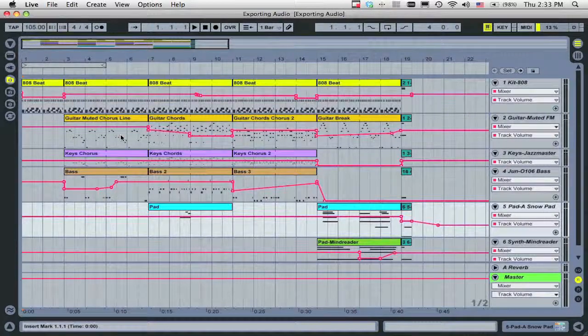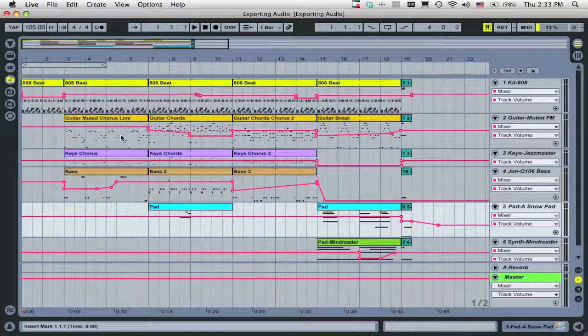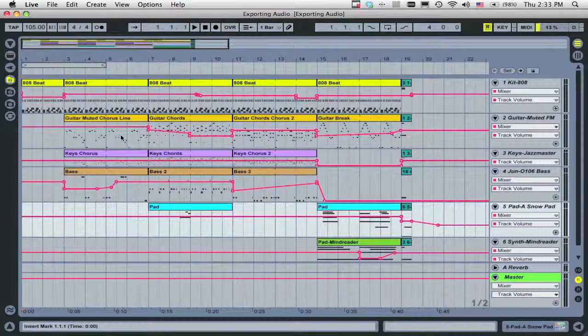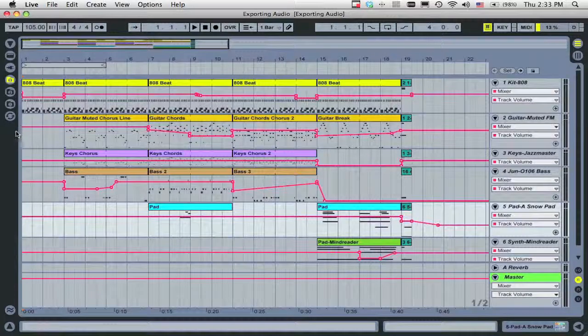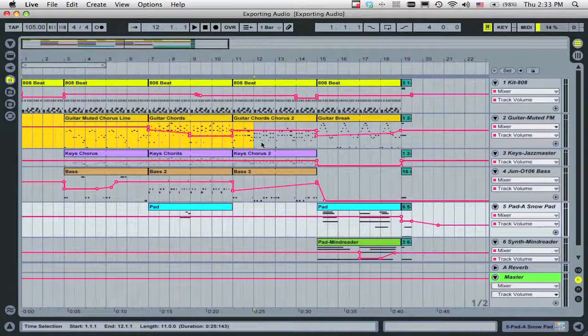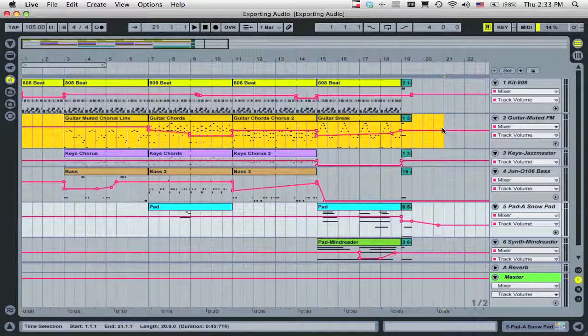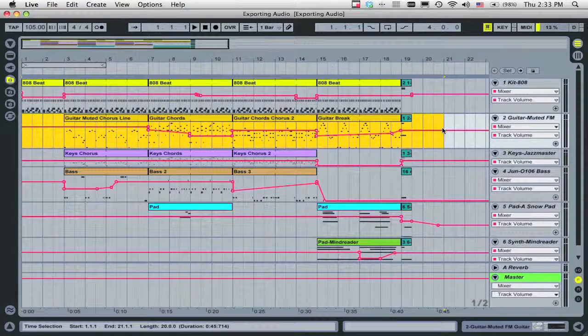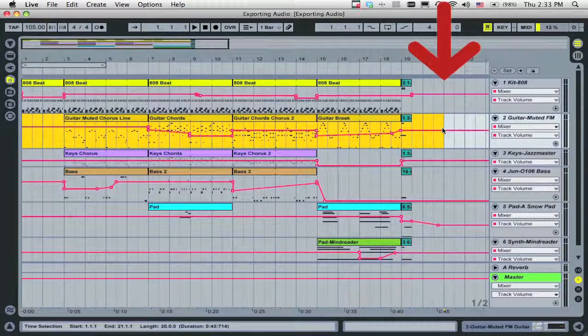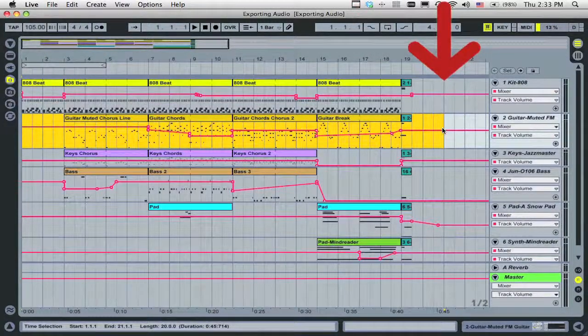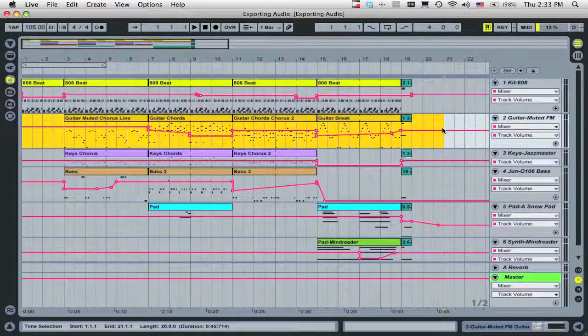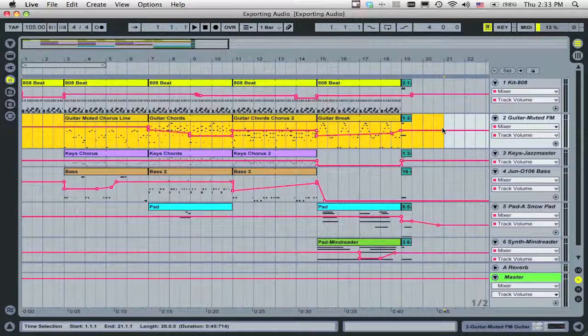When you're finished with your arrangement, select a range of time to render by clicking and dragging. Usually, you'll want to render the whole song. It's often a good idea to select past the end of your material so that reverb or delay sounds that extend beyond the last clip are included in the rendered file.